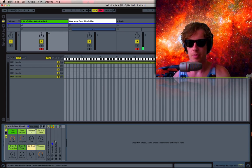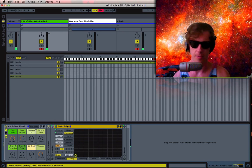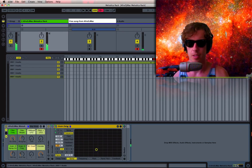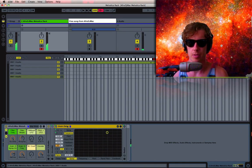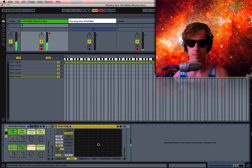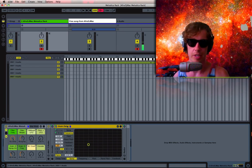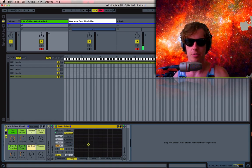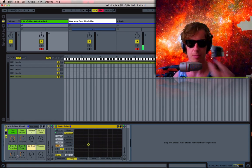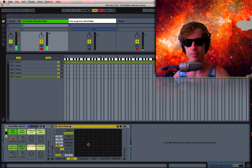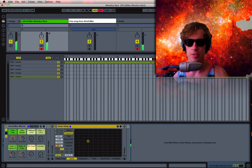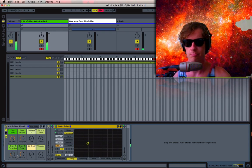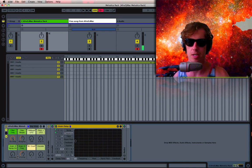Then we have a grain delay. The frequency and the spray are both mapped. If you have an XY controller, maybe like you set up on your iPod or something, you can move these things together a little easier than using these knobs.